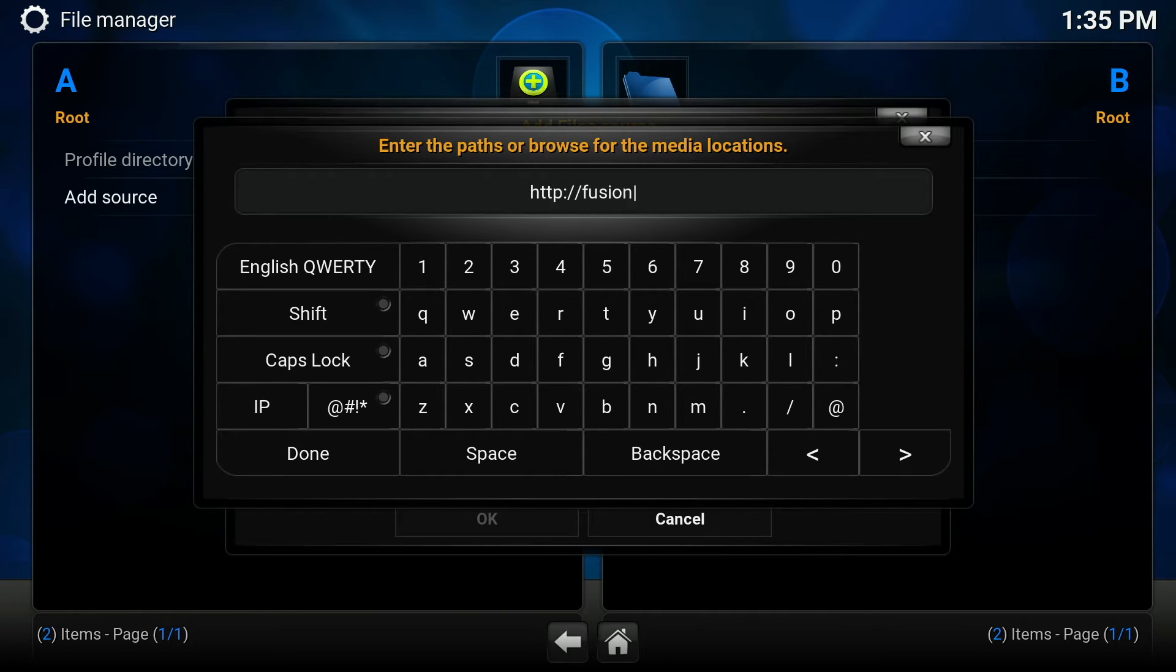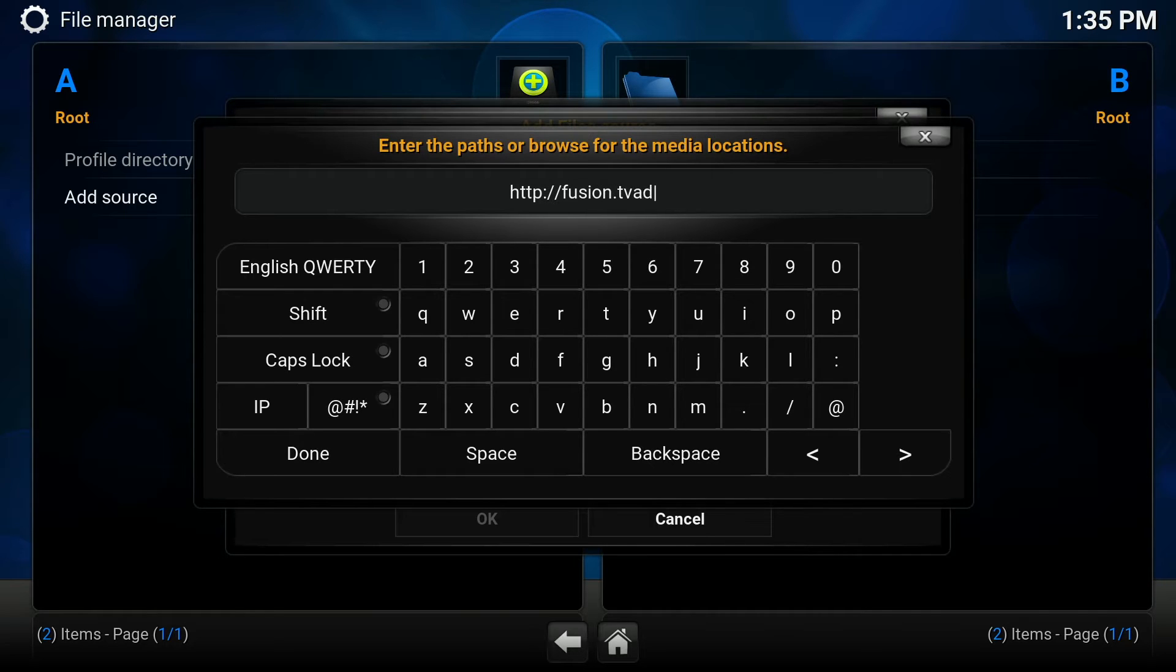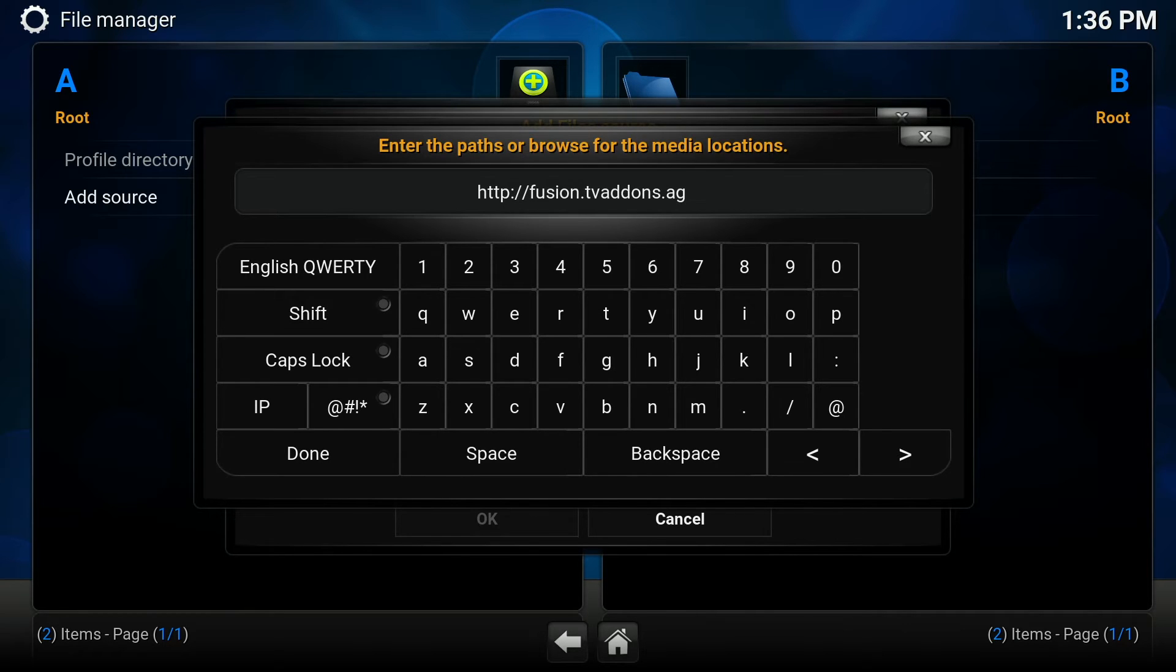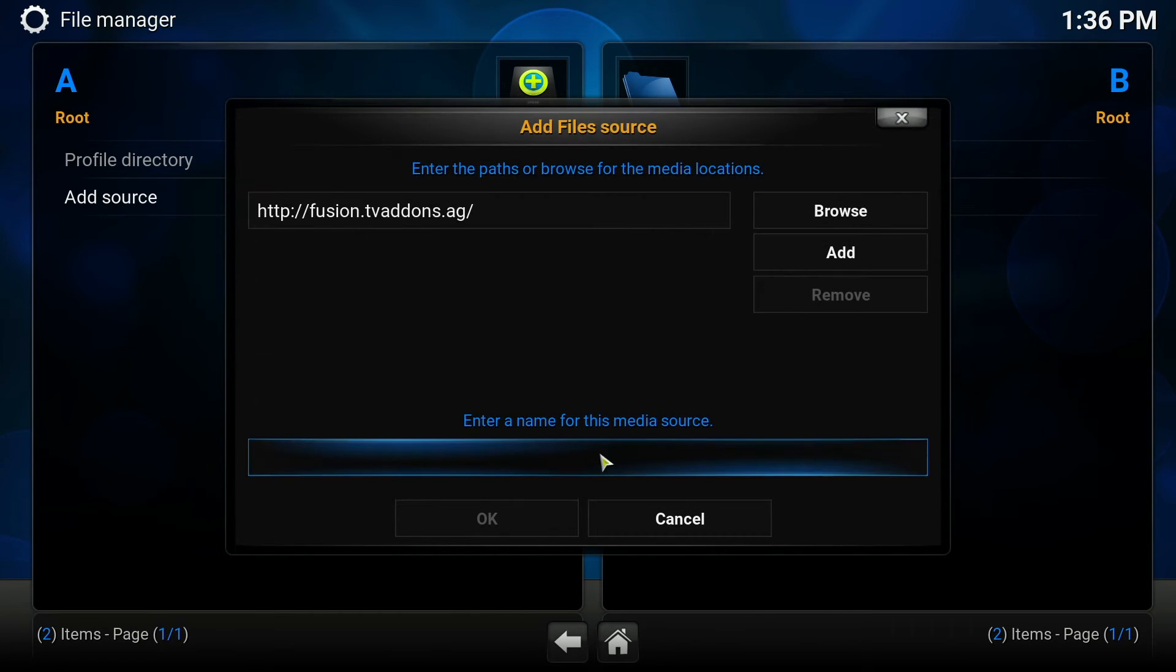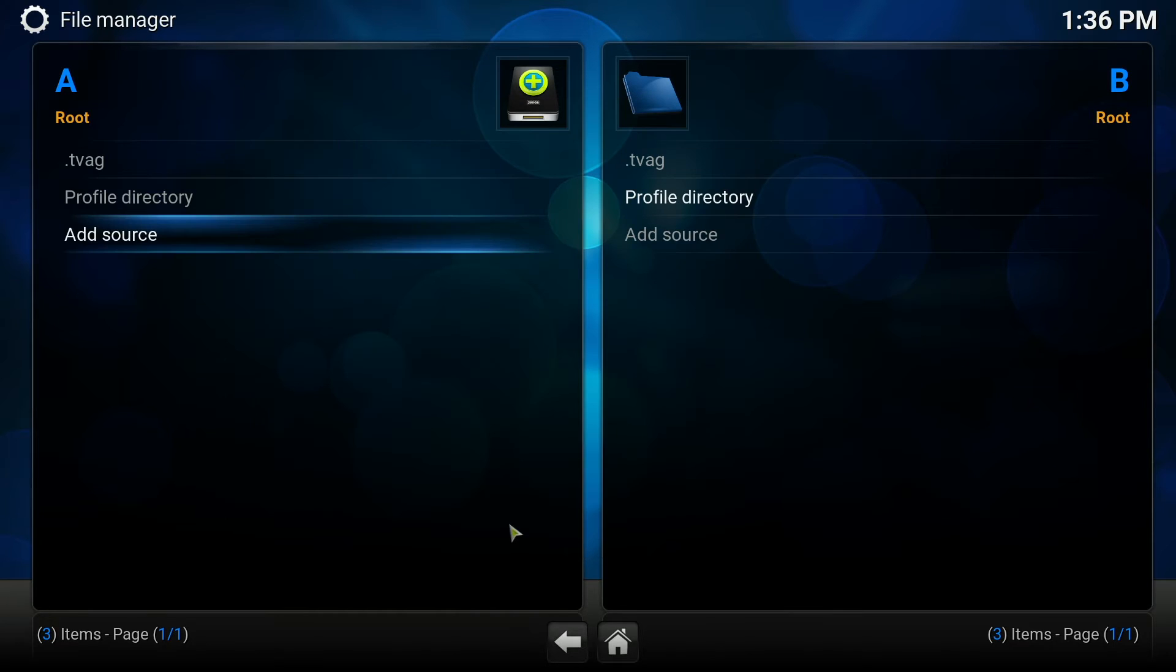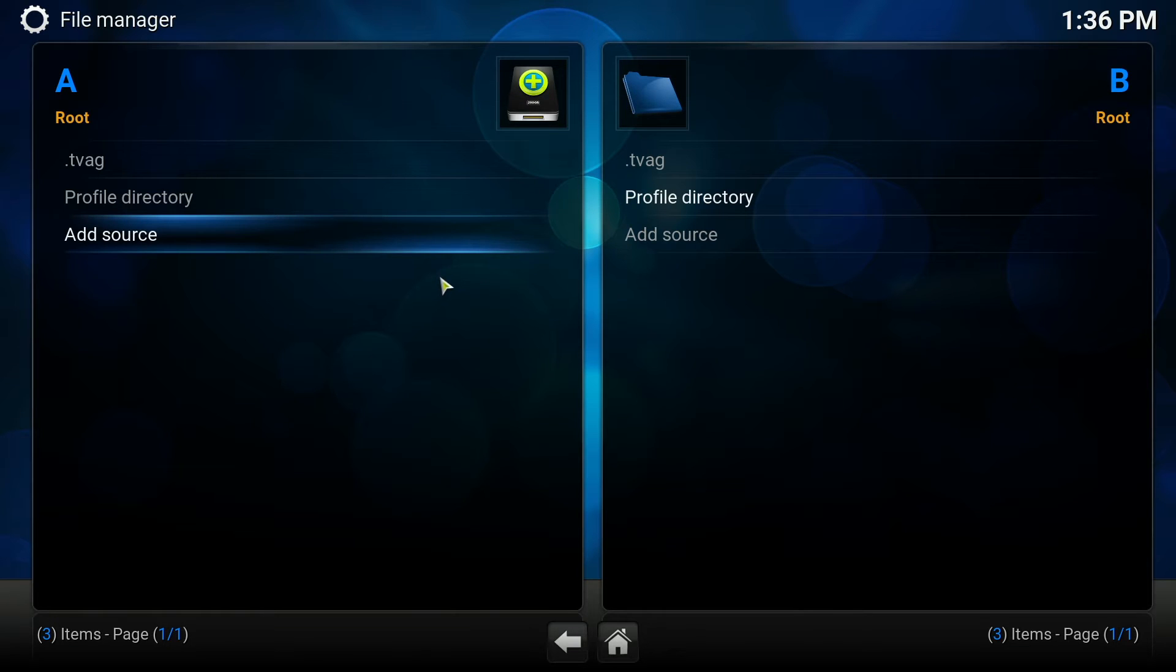Click done and under the name put dot tv ag and click OK. Now you can press escape to come out of there.